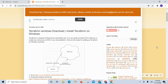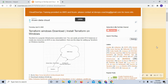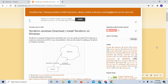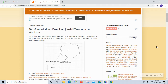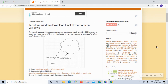Hello folks, in this video we are going to learn how to set up Terraform on Windows. Terraform is one of the popular infrastructure automation tools. You can install Terraform on many operating systems, but in this video we are going to learn how to set it up on Windows.